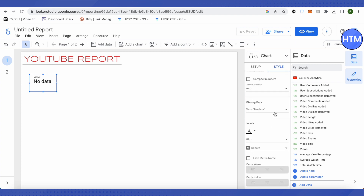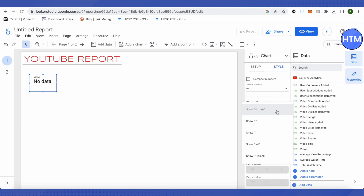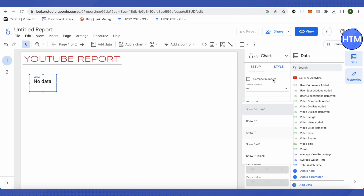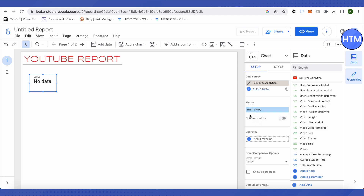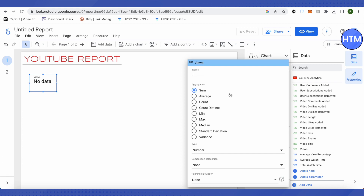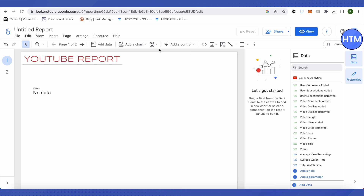Since there's no data, it is showing 'No Data.' You can also click here and choose what to display — zero, null, a comma, or blank. If you click on the 'Sum' option, an edit option appears where you can rename it to anything you like.